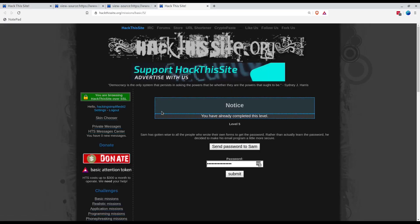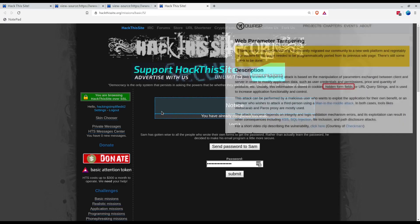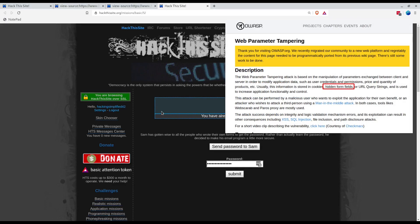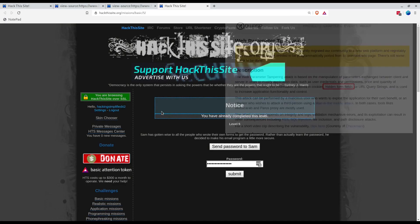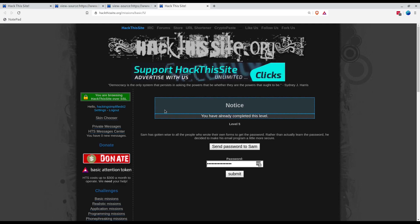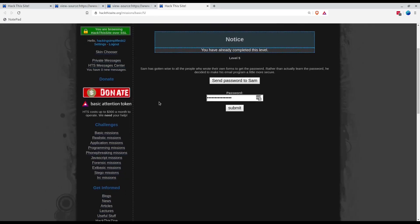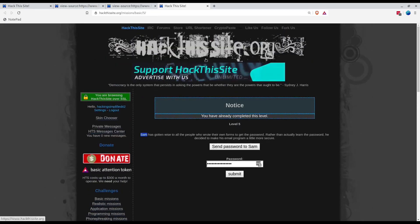We saw there's parameter tampering going on which led to secret information being disclosed. In this case it was Sam's password which got us the level completed.